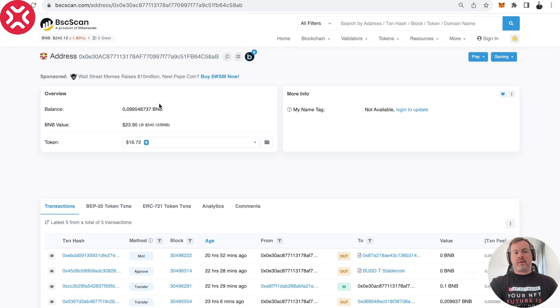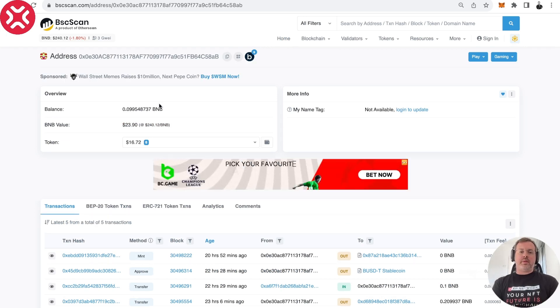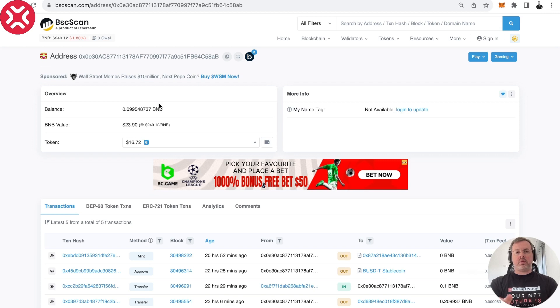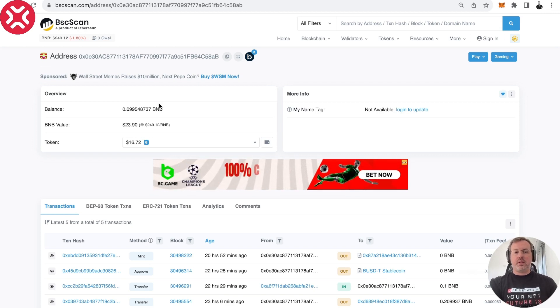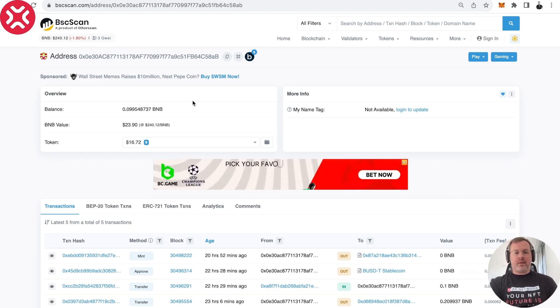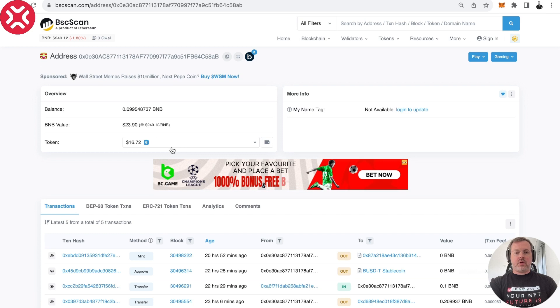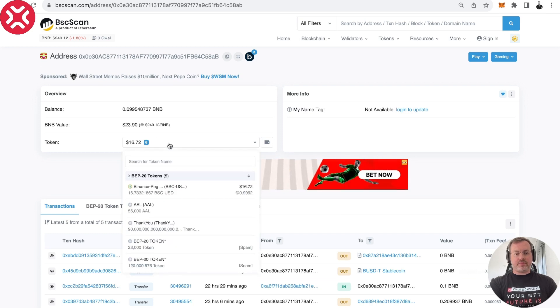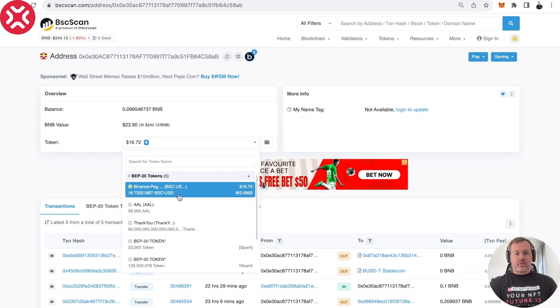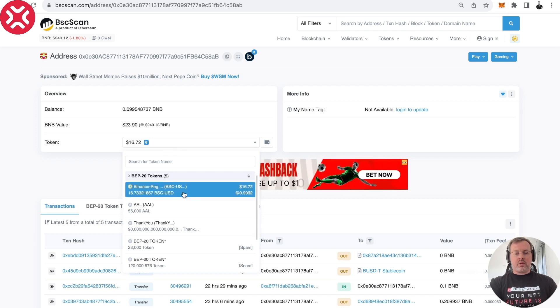Because I have some ERC20 tokens in Binance, that's why I'm using this blockchain to show you. So now you see there is a drop down list that shows the tokens that I owe. So this is the token that we are interested in.